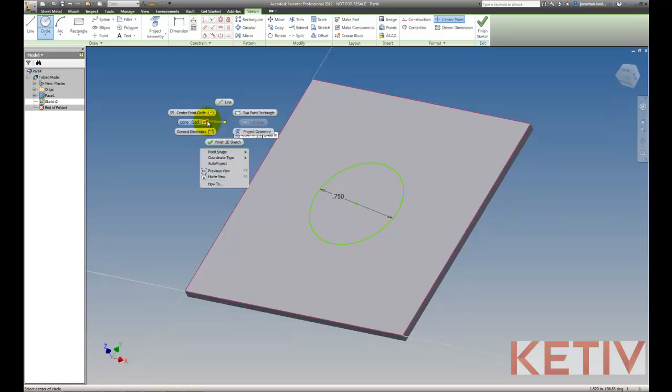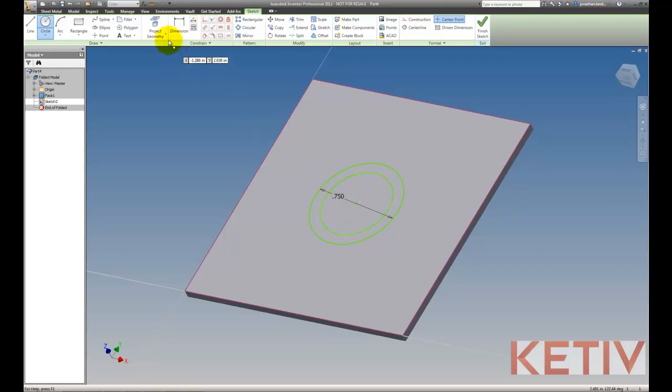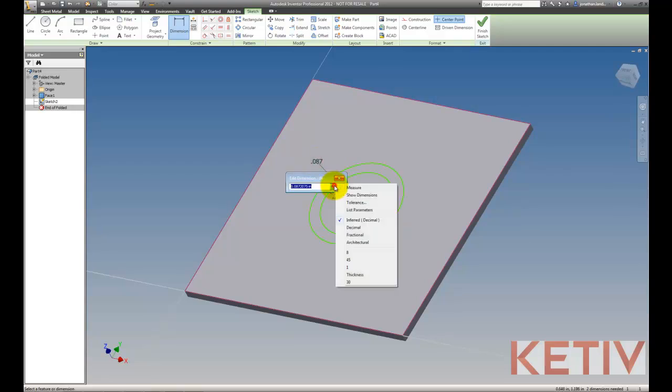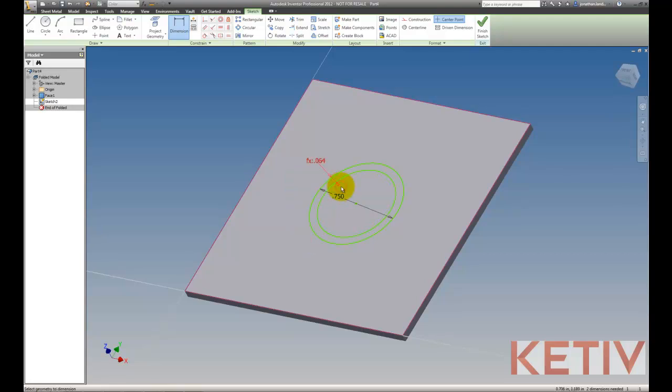Notice that I'm going to name the parameter so I can recall it at a later date. Once that's renamed, I can go ahead and call up a second circle. This will represent the inside surface of my emboss. I'm going to use an offset dimension this time, and I'm going to set it equal to the thickness parameter. This will allow it to change when I change my material thickness.